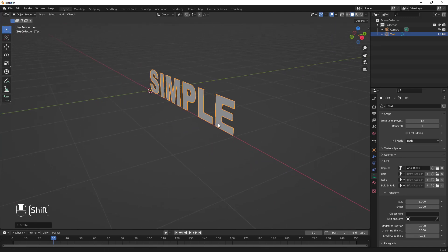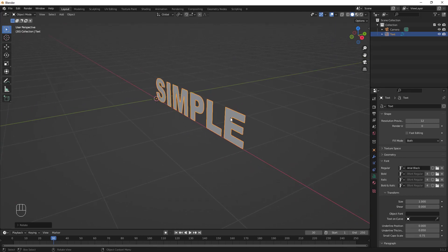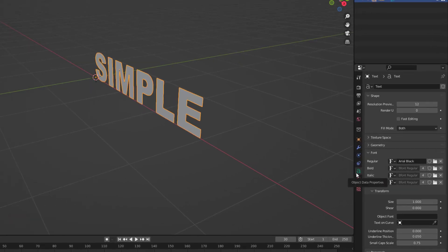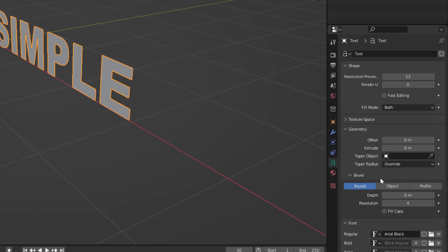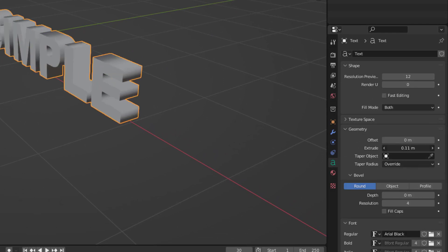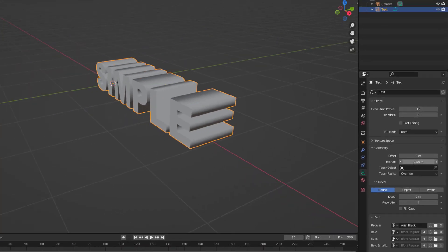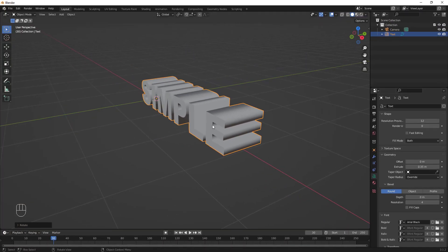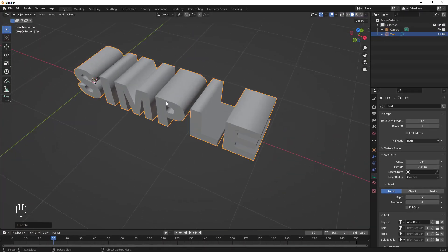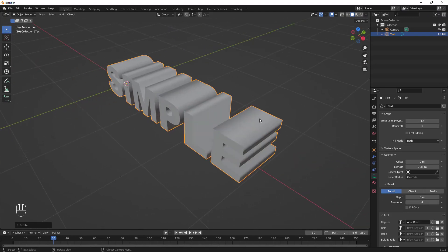Since we want 3D text, let's add some geometry to it. Go to Object Data Properties, then the Geometry tab, and increase the Extrude value. I'll set it to 0.35 — that looks good.